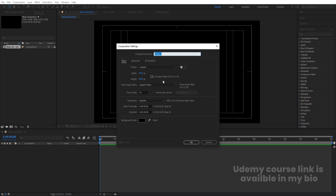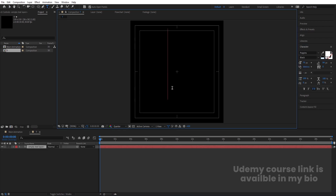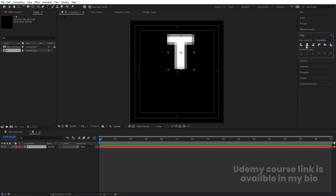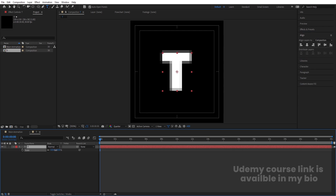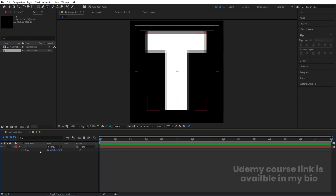We are going to call this new composition 'T', with width 150 and height 150. Now select the text tool and choose Poppins Black font — you can choose whatever font you want. Type 'T', select it, press Ctrl+Alt+Home, go to the Align tab, and align it horizontally and vertically.